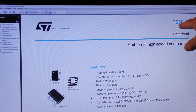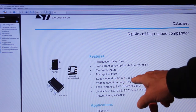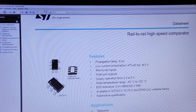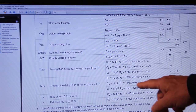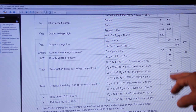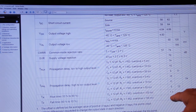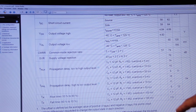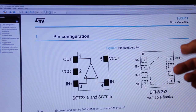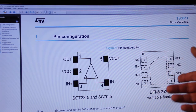Some comparators offer a push-pull output, as is the case with the TS3011, which has rail-to-rail inputs and can work at supply voltages up to 5V. It is very fast: at 5V it has a propagation delay of just about 10–11 nanoseconds, and an actual switching time — rise and fall time — of about 1 nanosecond. This can be used to detect a crossing threshold signal for a frequency meter, for example.